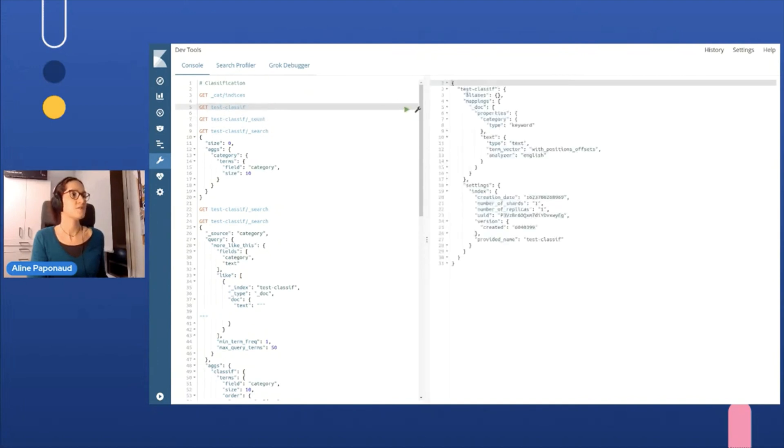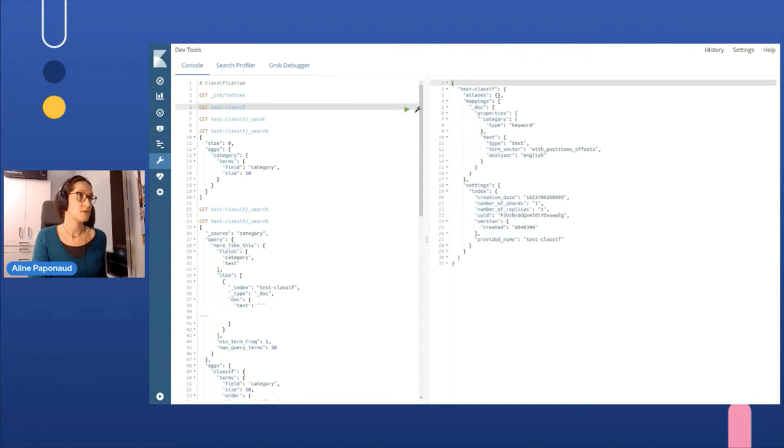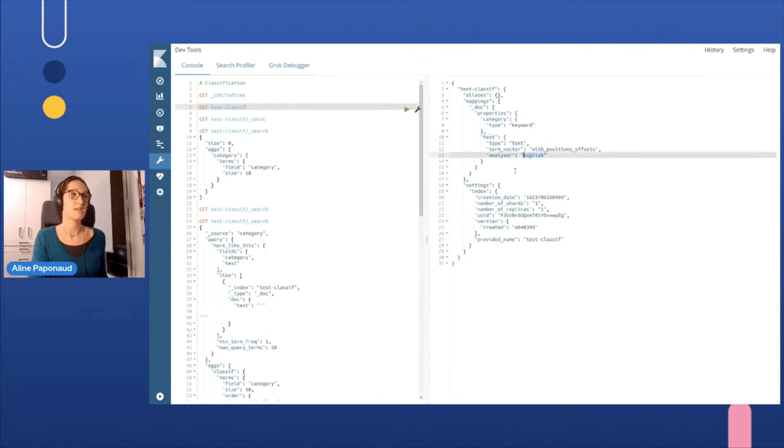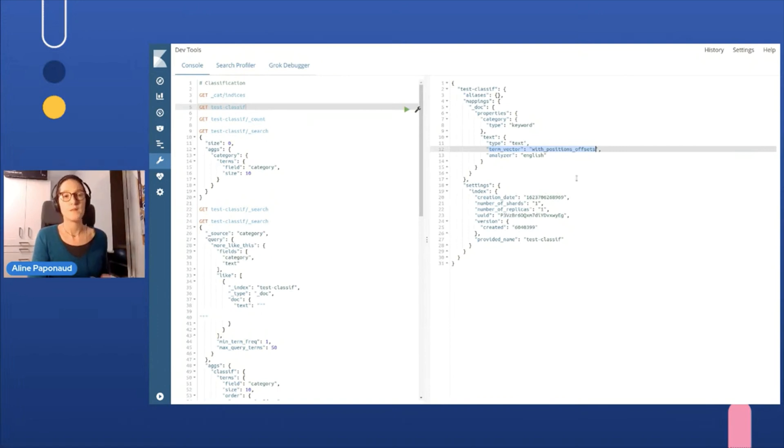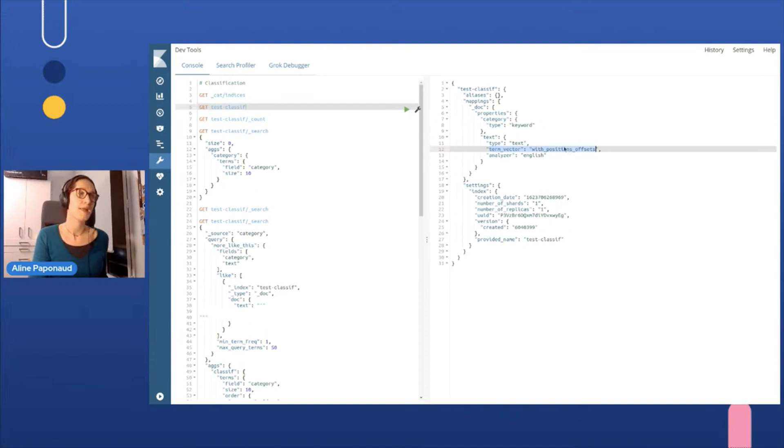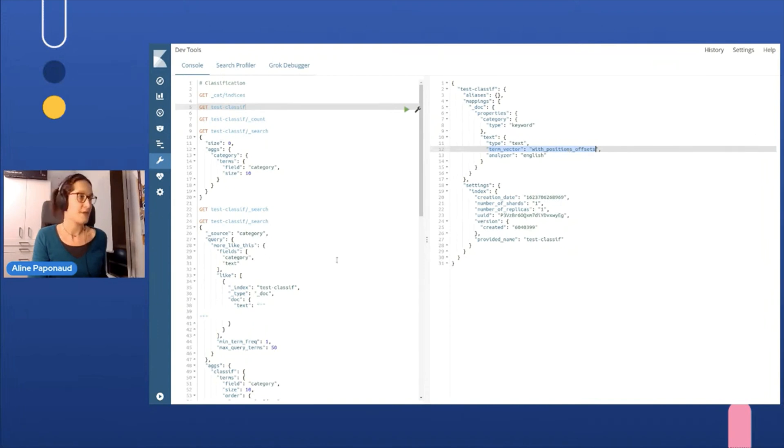And to see the mapping is very simple, which is really, really simple. We have the category here, which is a keyword and the text, which is type text analyzer is English. And we also store the term vectors. And, well, it's not mandatory to store this, but this will store statistics of terms within the index. And this is useful then for the analysis of the text and the more like this query.